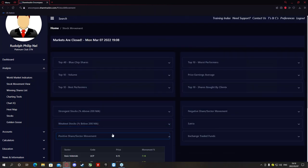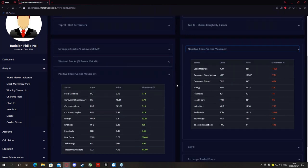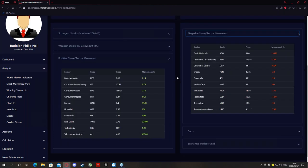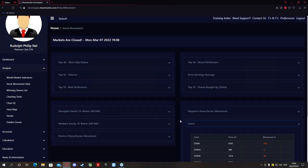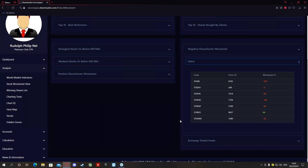Next is your positive share sector movement and your negative share sector movement. This is similar to best and worst performers but broken down within sectors. For instance, in basic materials, UCP at 15 cents has made a 7.14% growth within a sector move of 2.79%. The negative share sector movement is the same thing but for shares that have made negative growth within their sectors — for instance KBO at 6 cents has gone down 14.29%.